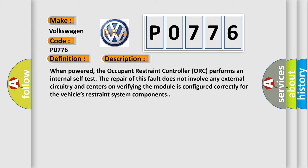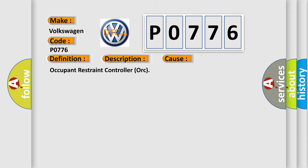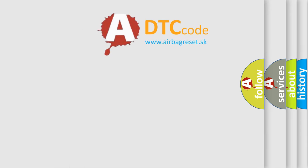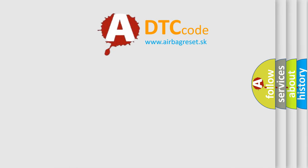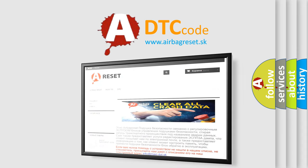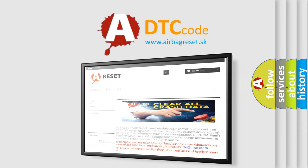This diagnostic error occurs most often in these cases: Occupant Restraint Controller ORC. The Airbag Reset website aims to provide information in 52 languages. Thank you for your attention and stay tuned for the next video.